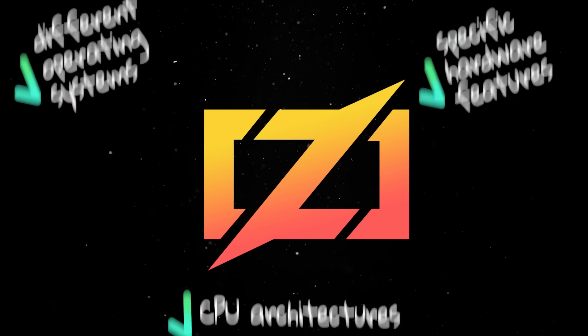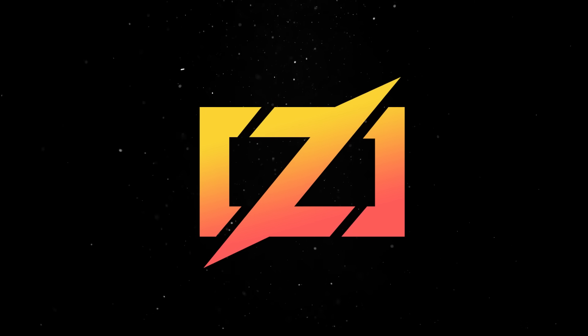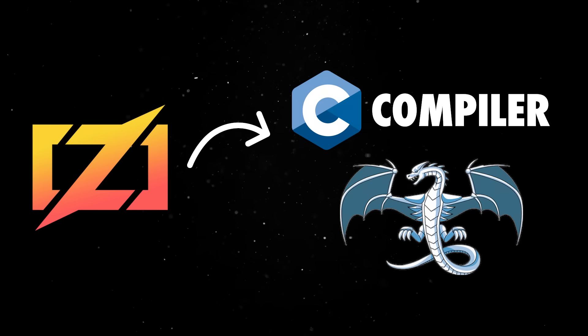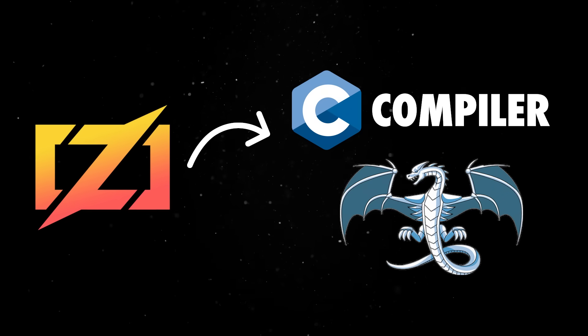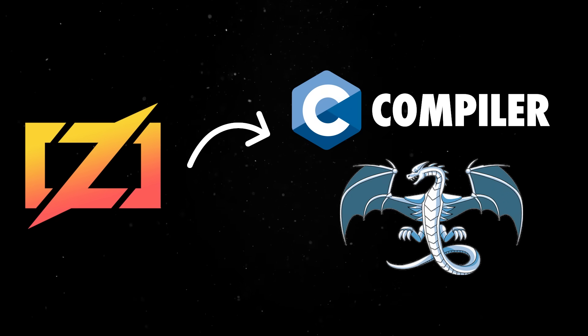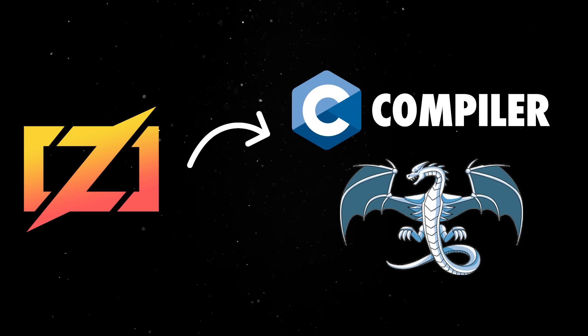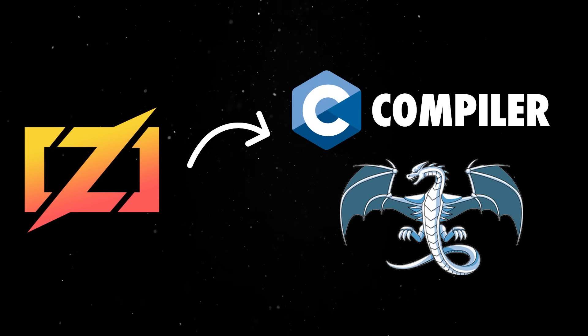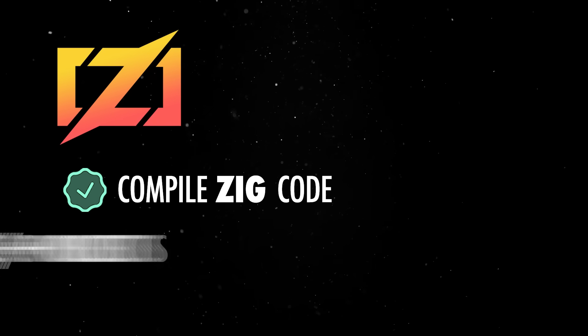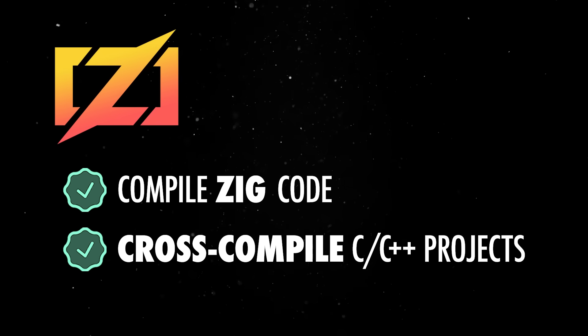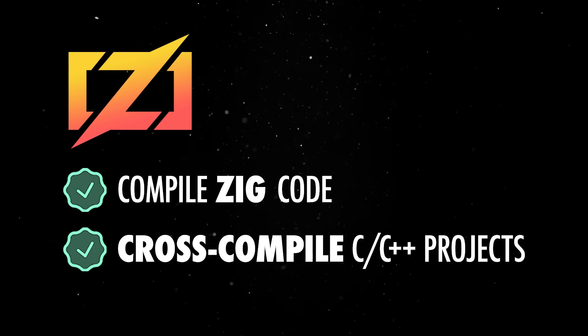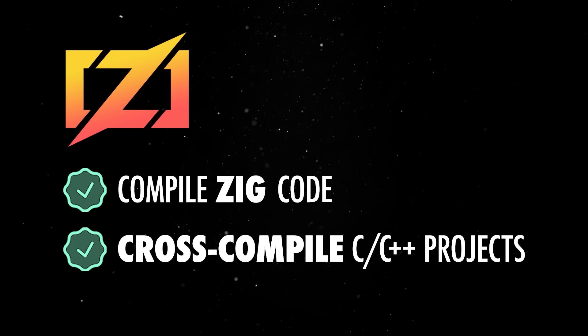This is possible because Zig comes bundled with its own C compiler built on LLVM, which can also act as a drop-in replacement for CLang. That means you can use Zig not just to compile Zig code, but also to build and cross-compile C and C++ projects with the same simplicity.